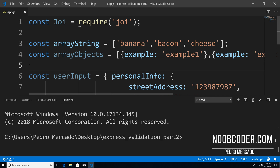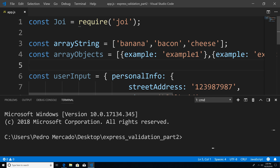Hey, what's up guys, it's Pedro here from Noobcoder.com. This is going to be part two of my Joi validation tutorial. In this tutorial, we're going to be covering how we can validate a nested object, as well as how we can validate an array.